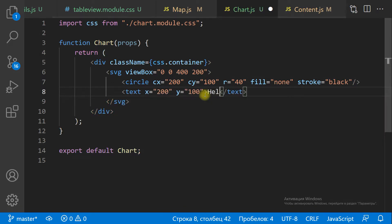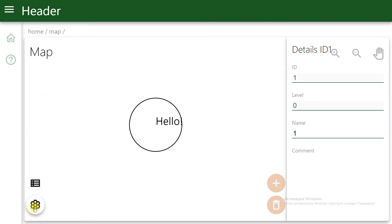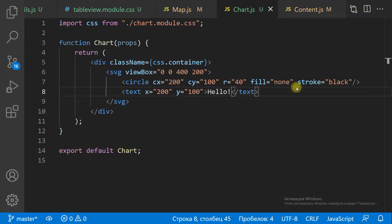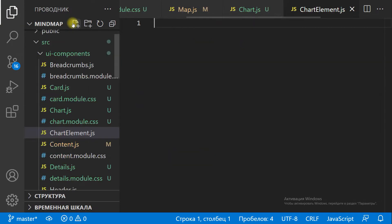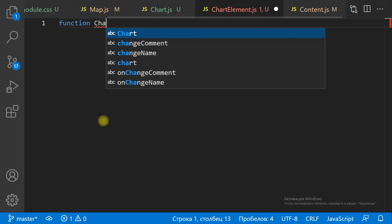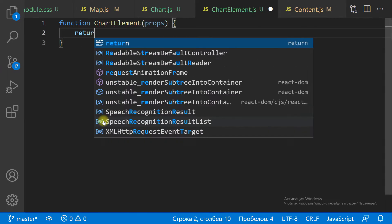If the SVG has no element, there is nothing to see. Let's add a circle shape and a text to view the SVG. Then let's move the circle shape to a new React component. The location of the circle we get from the props.